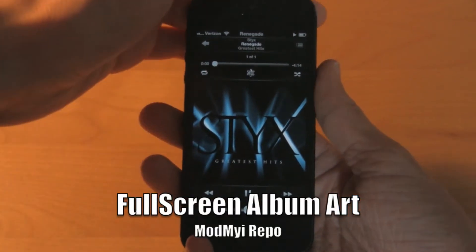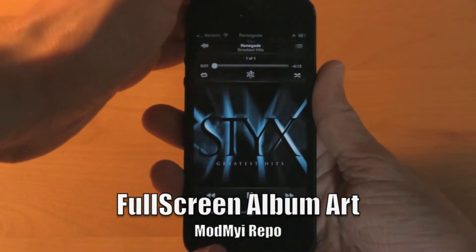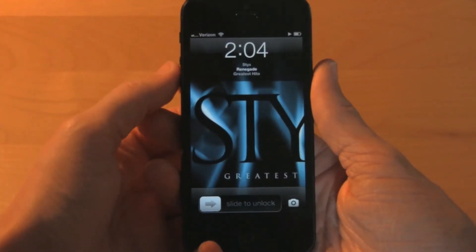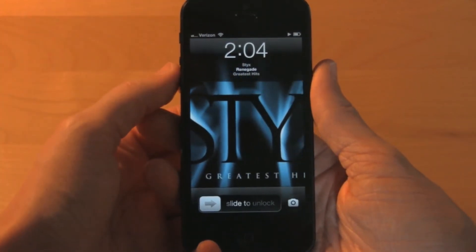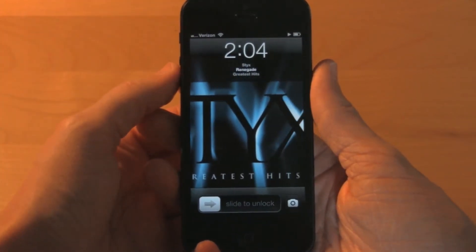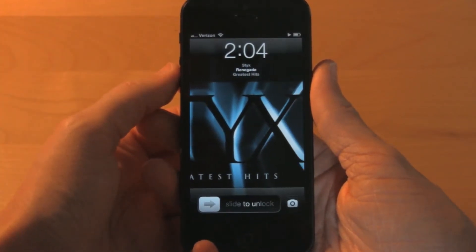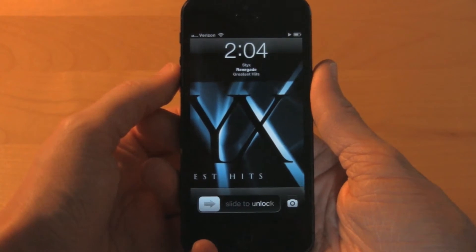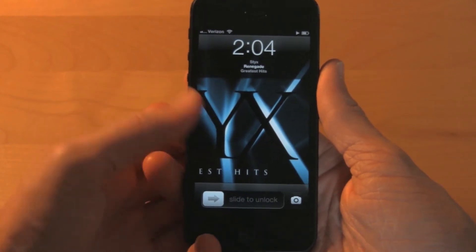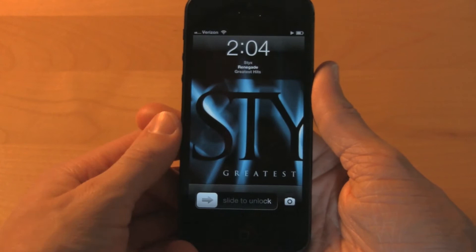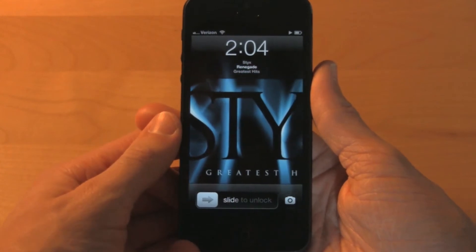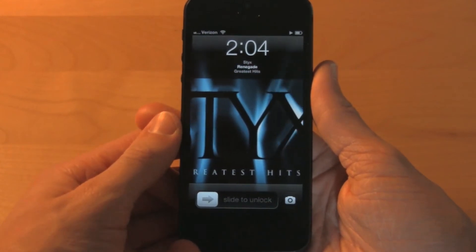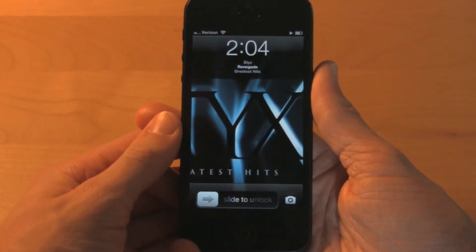The first tweak I want to show you today is called Full Screen Album Art. What it does is it replaces the standard lock screen album art with a full screen panning album art. You can turn the panning feature off and just have it focused on the center of the artwork, but I personally enjoy the panning option.